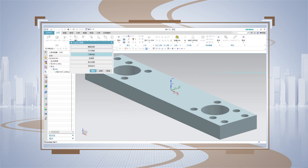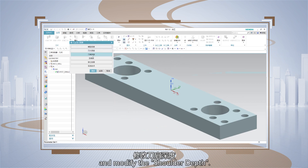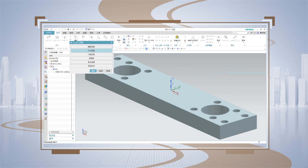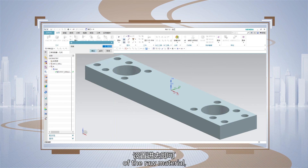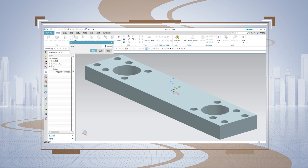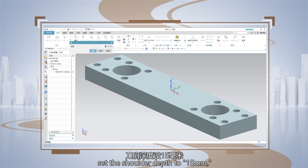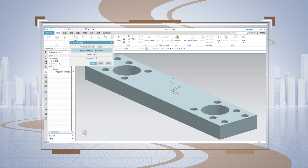Click on model depth and modify the shoulder depth. For this depth, simply set it to the actual thickness of the raw material. Set the shoulder depth to 15 mm, click OK. Then click OK again.